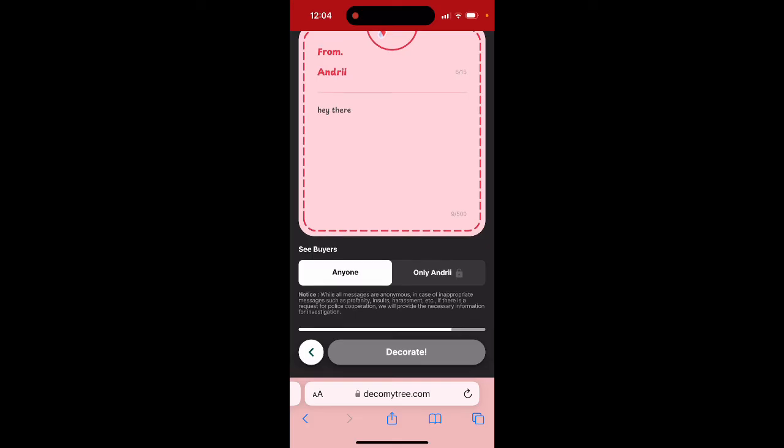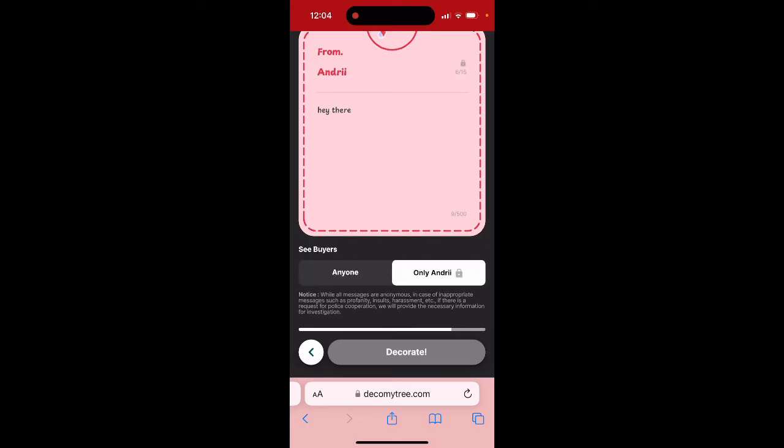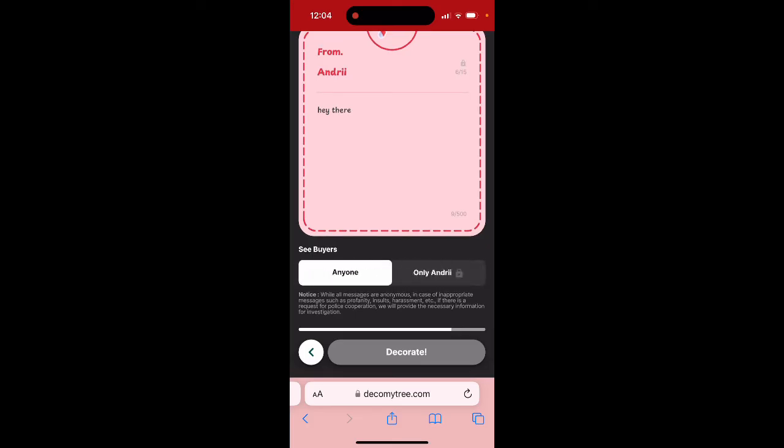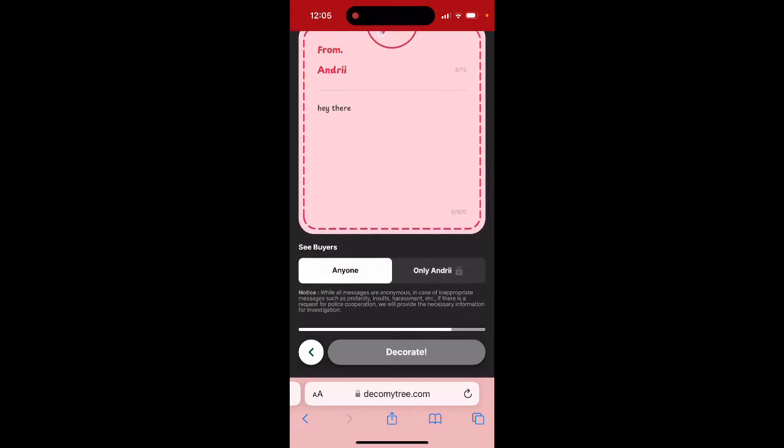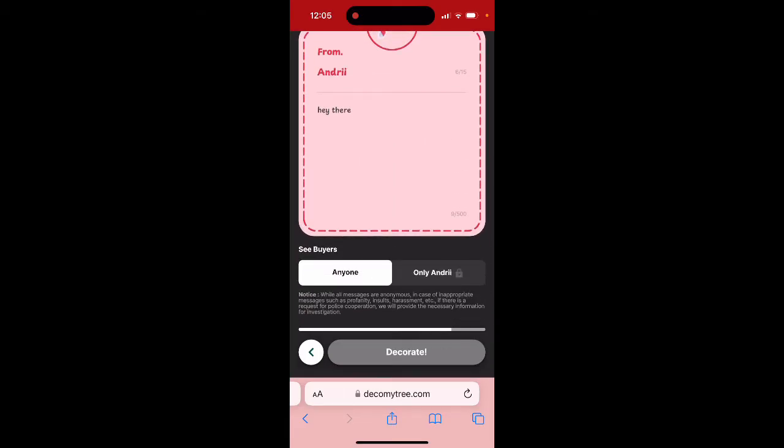You can set visibility — for anyone or a specific person, whatever you like — and set it up here.